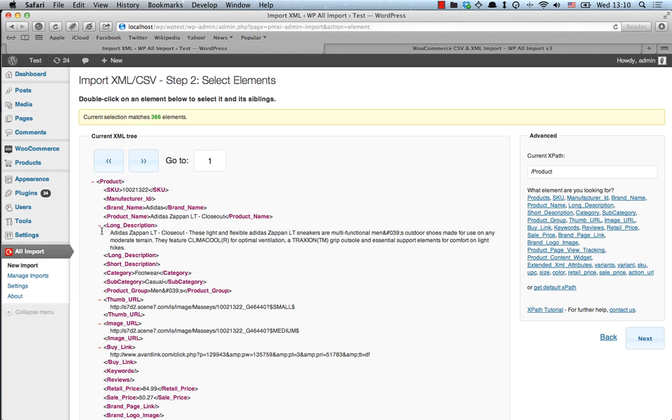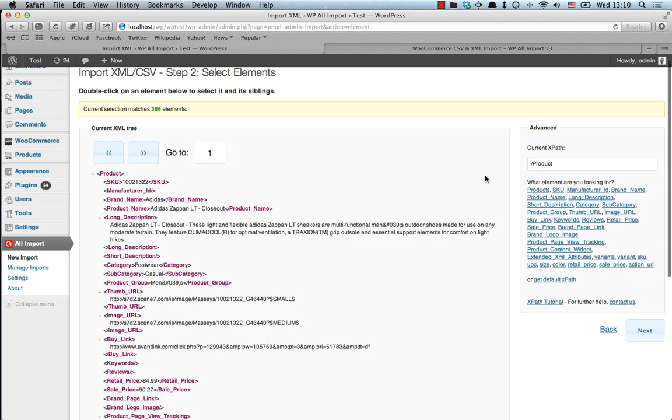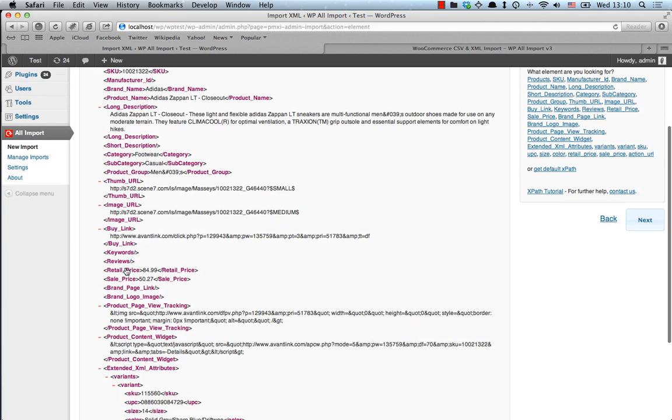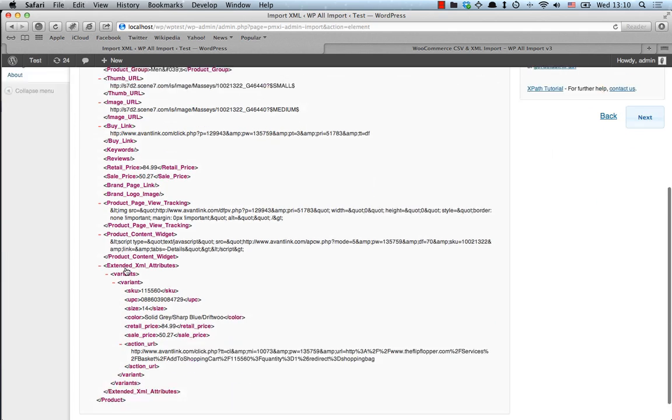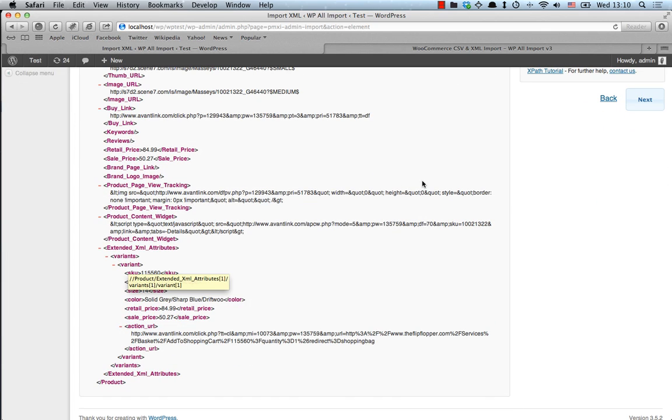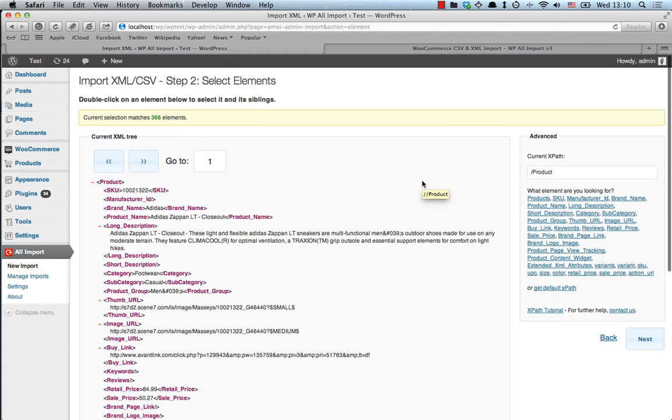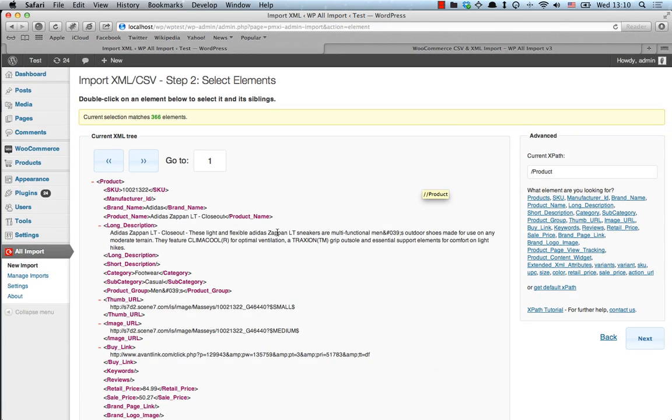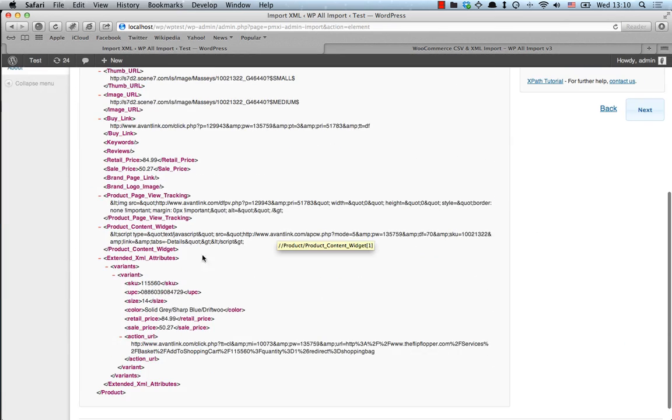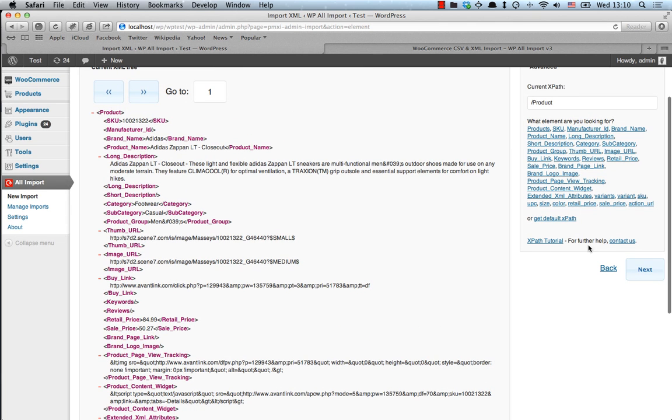And we have the XML tree. And there are 366 elements to import. So the XML tree contains all data with regards to our product, including variants. So each product might have a number of variants, which as we can see here are mainly size and color variants. Hit the Next button.